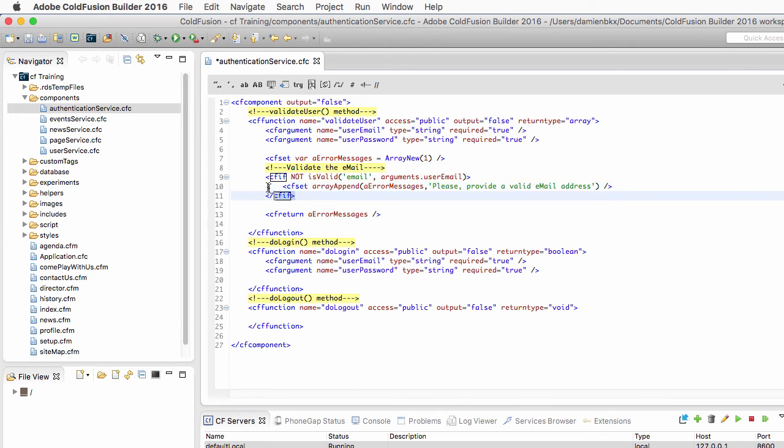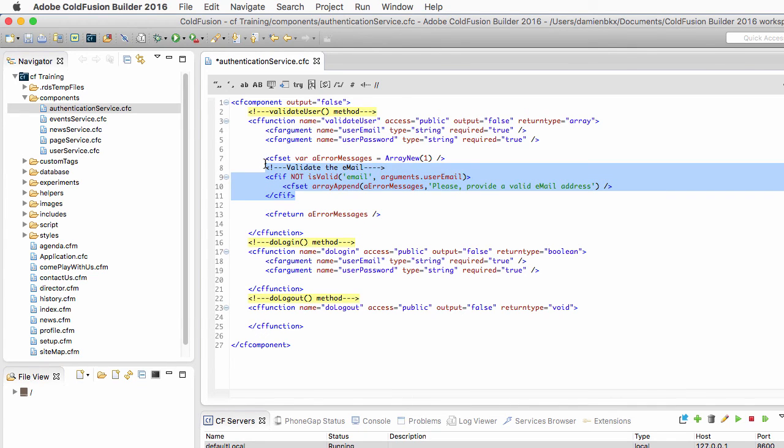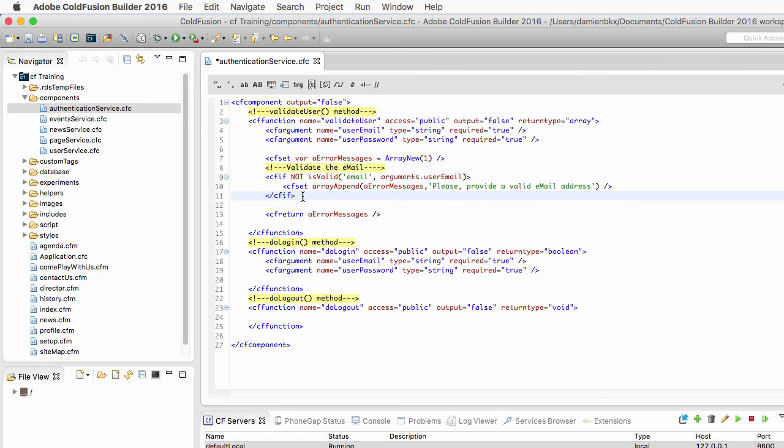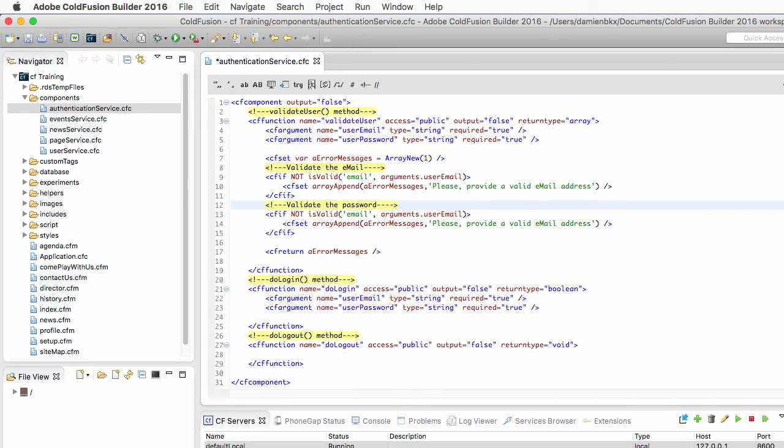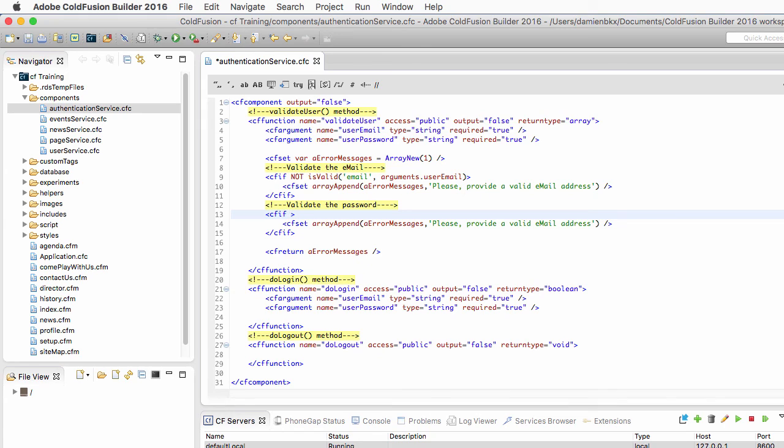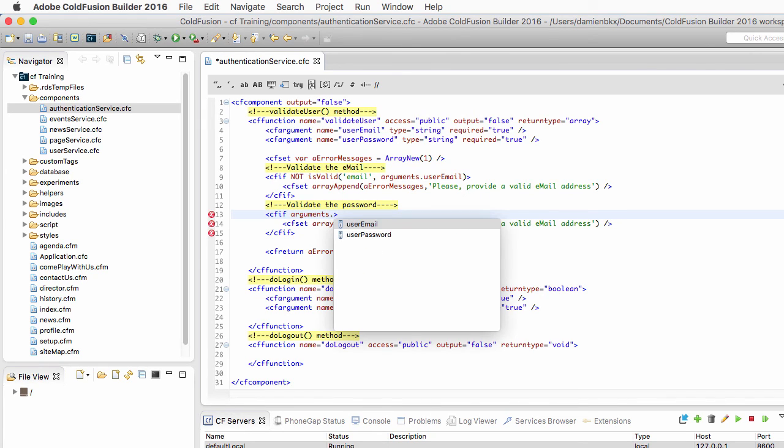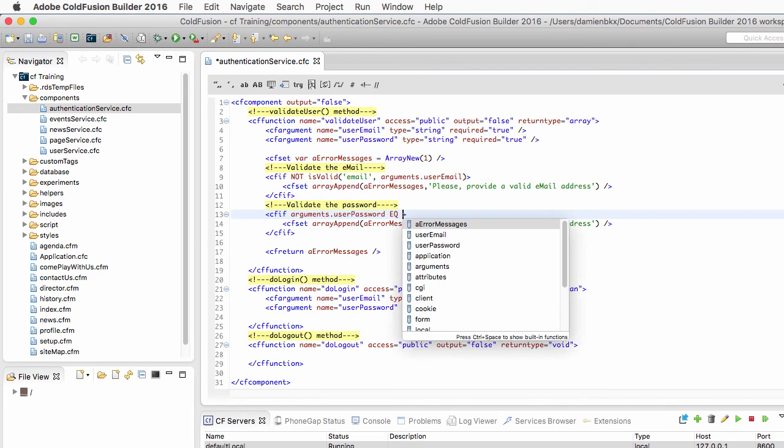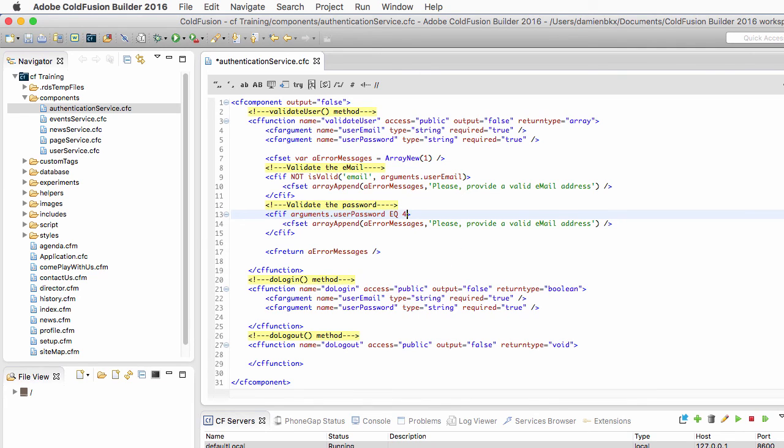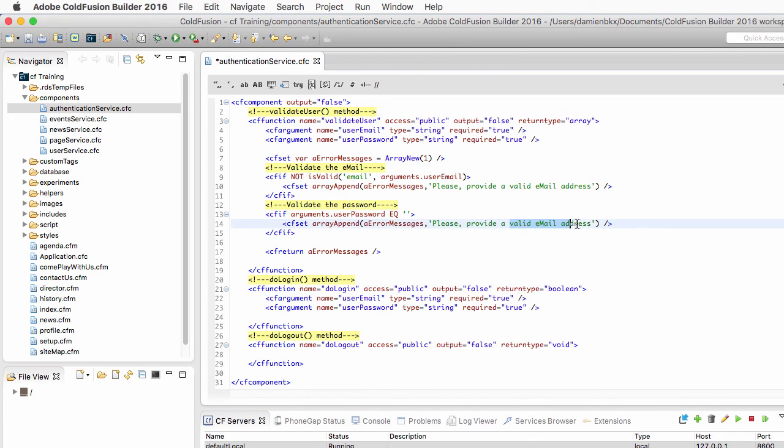I will copy-paste this block of code because I will need almost the same for the password. Alright, I will check if the arguments that UserPassword is not an empty string, like that. And if it is equal to an empty string, please provide a password.